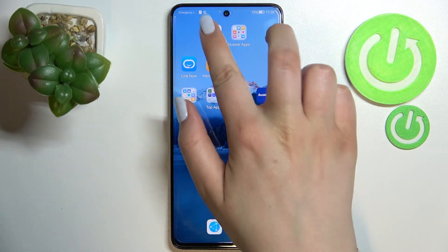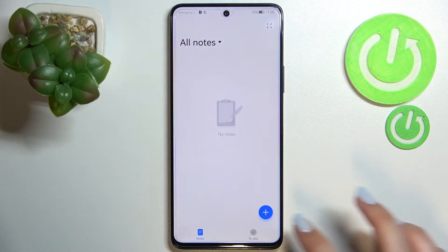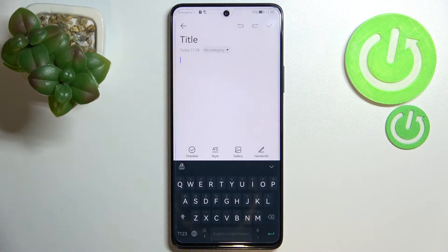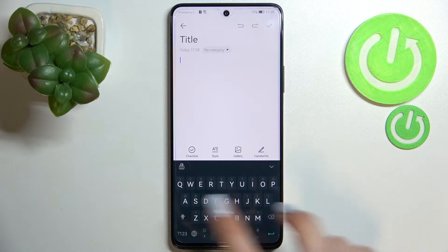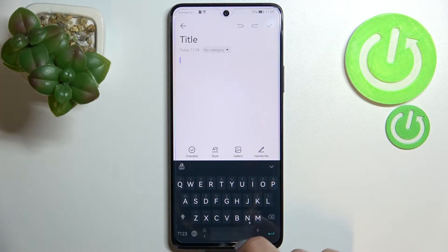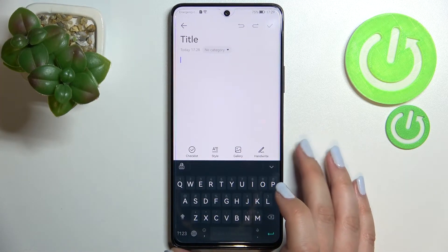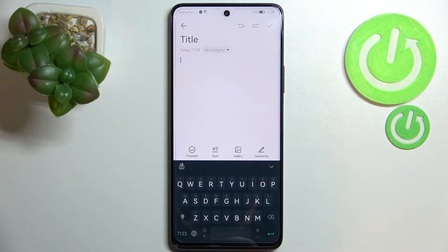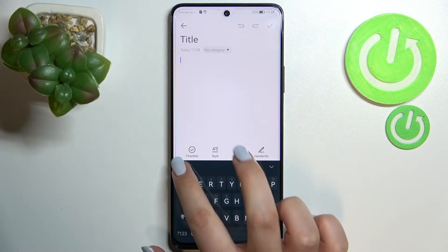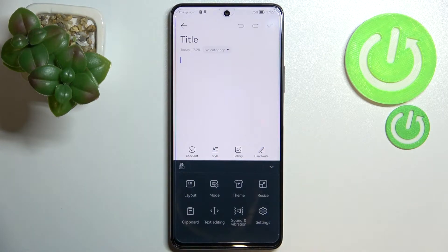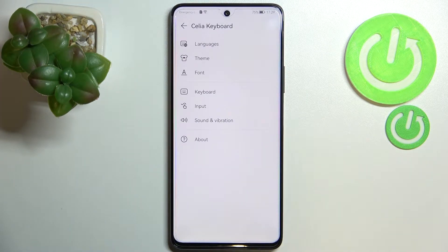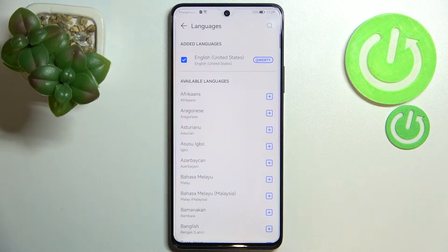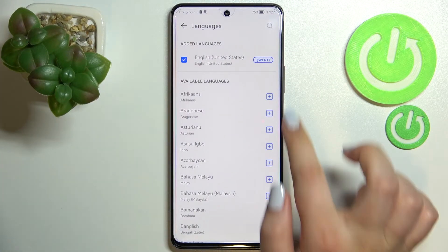First of all, let's open the keyboard — for example in notepad, in messages, it doesn't really matter — just have the keyboard on the screen. All we have to do is simply tap on this keyboard icon, tap it, and enter the settings. Now let's tap on Languages.